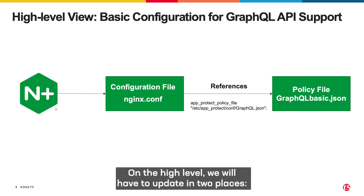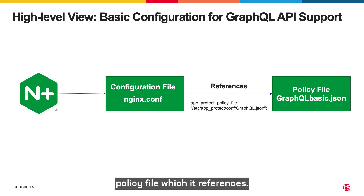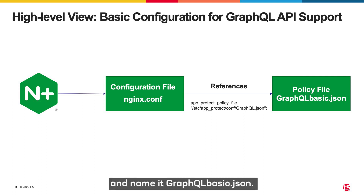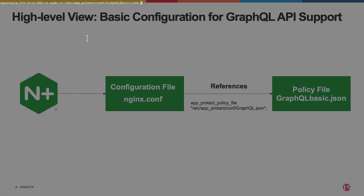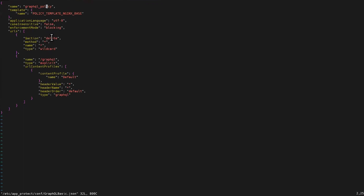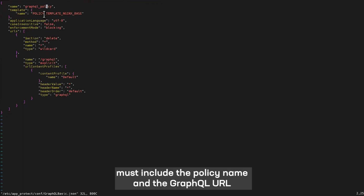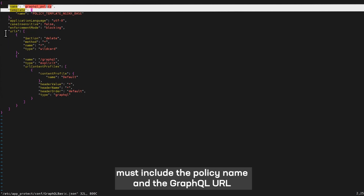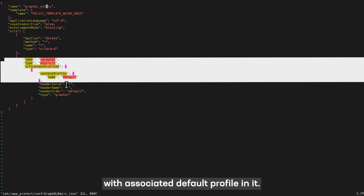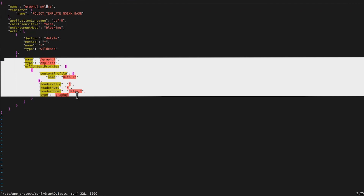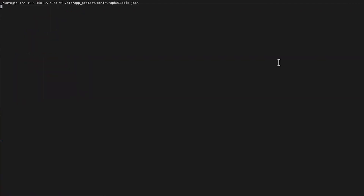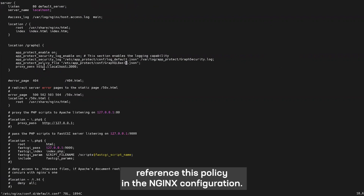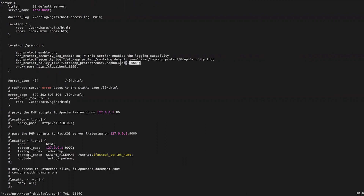On a high level, we will have to update two places: the NGINX configuration and the AppProtect policy file which it references. So let's create a policy file and name it graphql_basic.json. This GraphQL policy must include the policy name and the GraphQL URL with an associated default profile in it. We need to now reference this policy in the NGINX configuration as shown here.